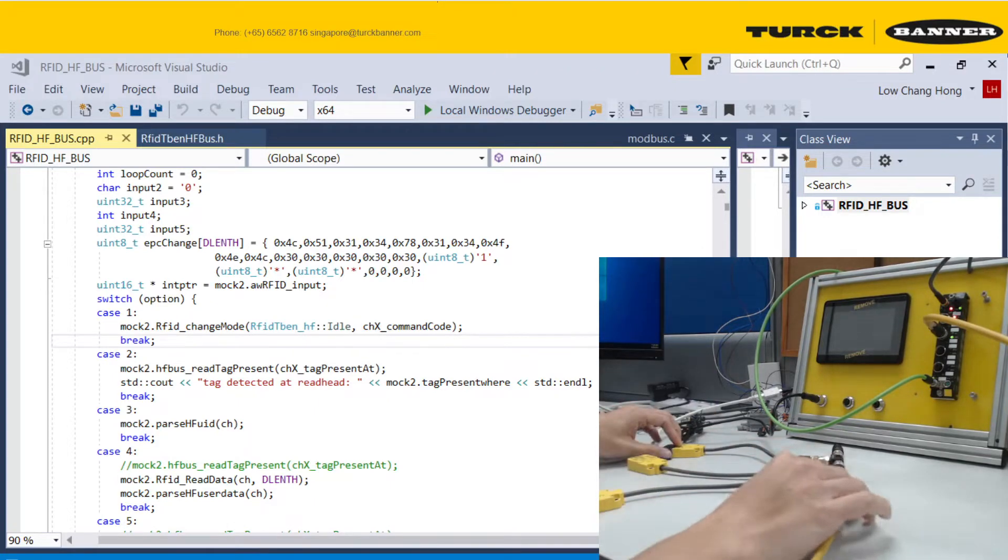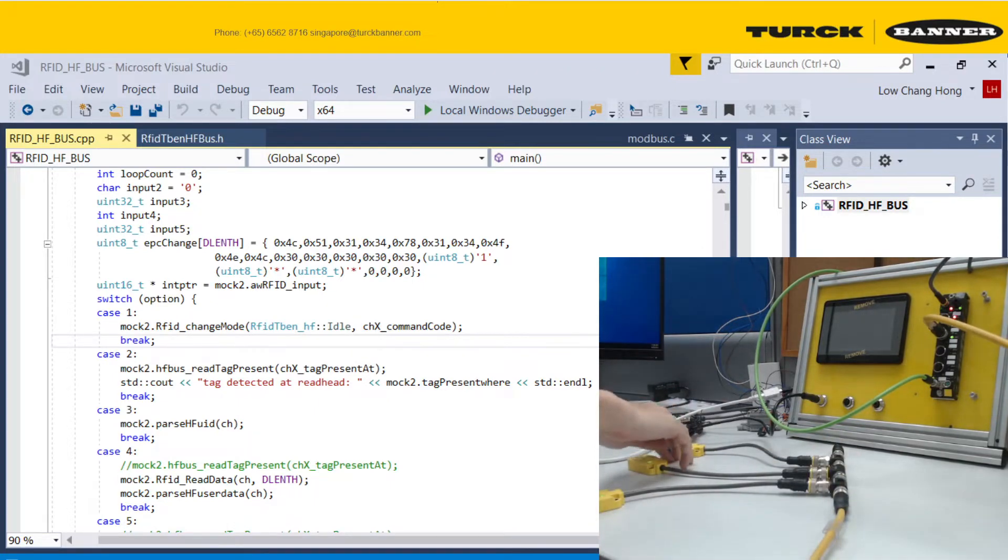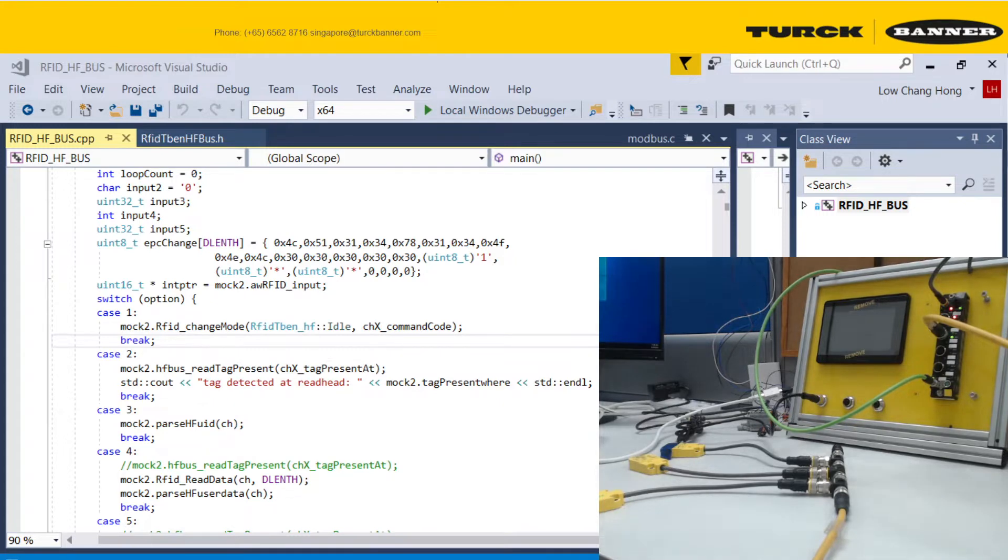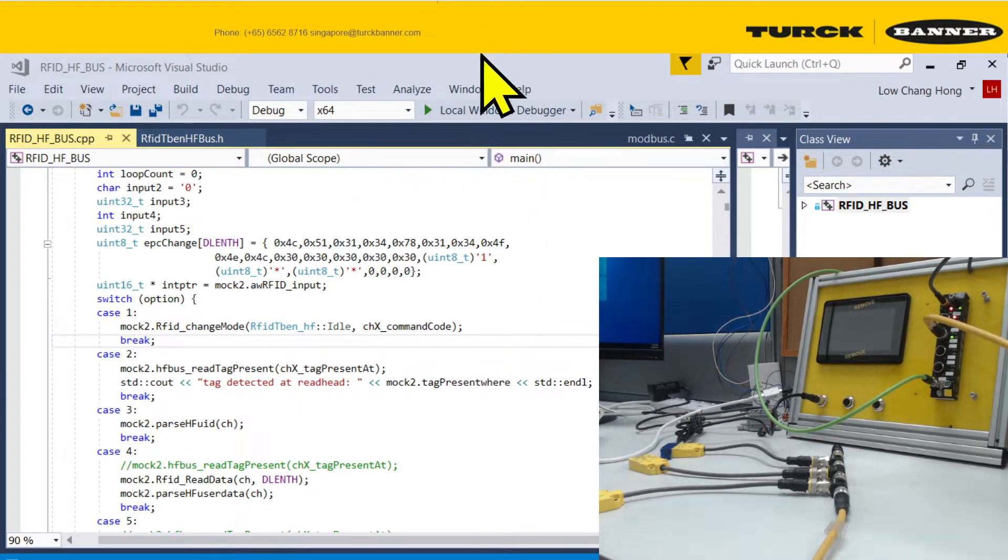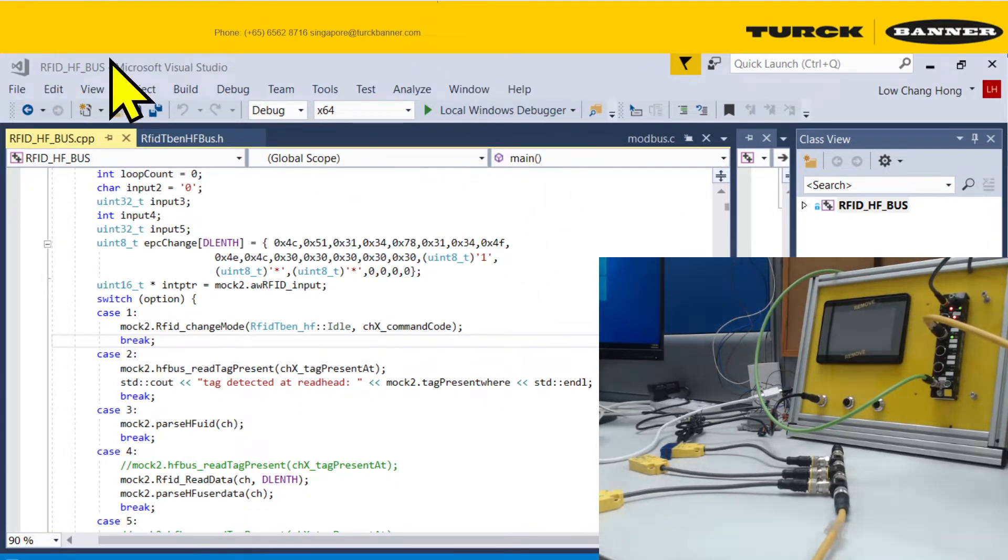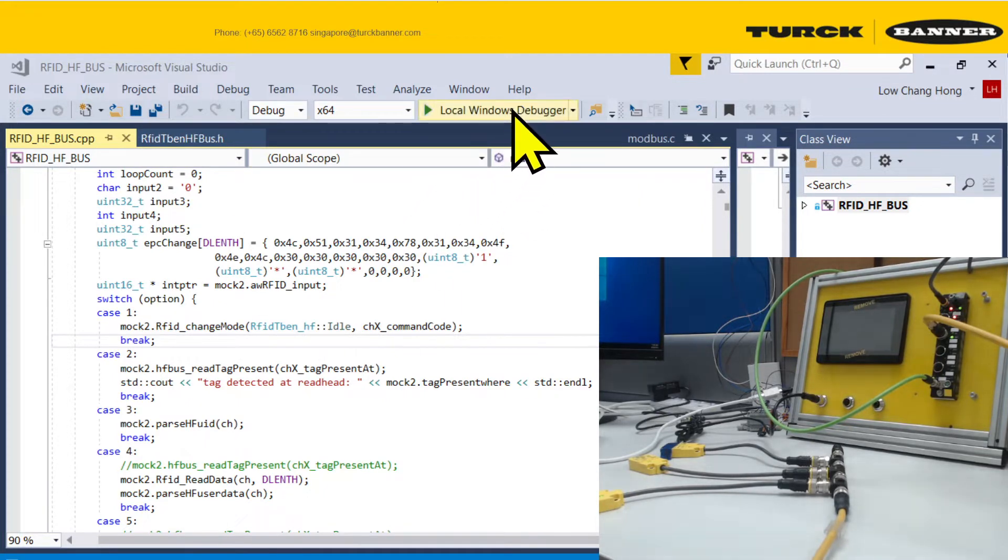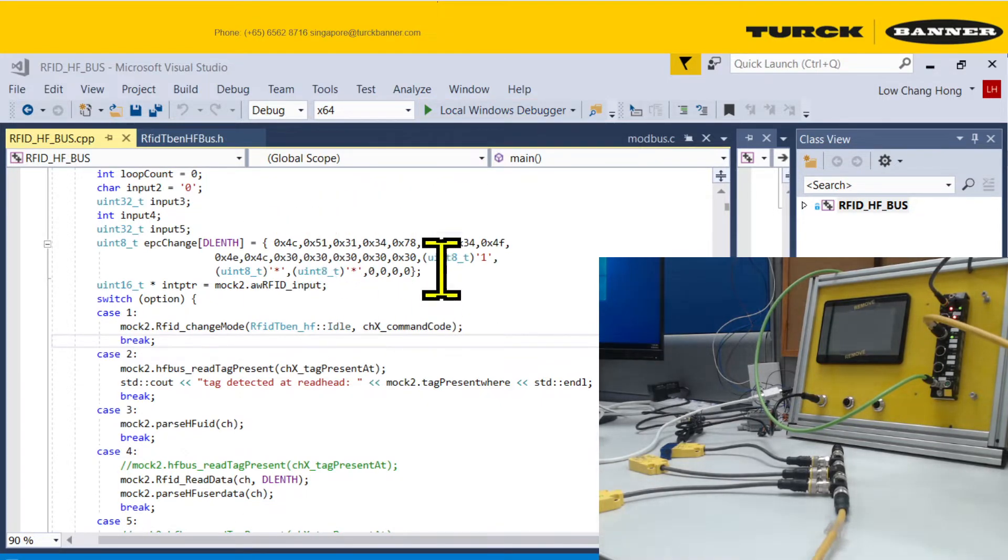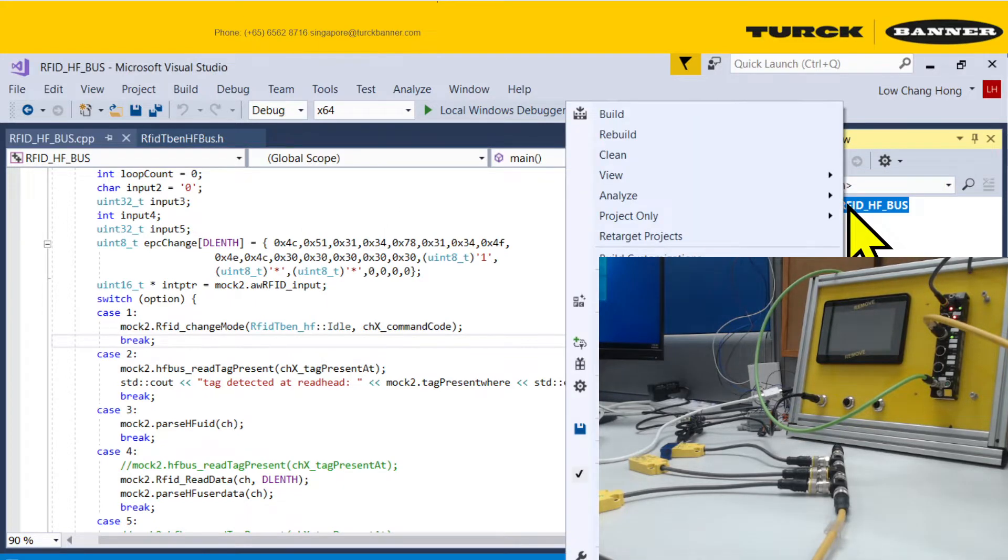I'm going to show you how to use the C++ code developed for the HF bus mode using the C++ demo program. First, you need to have Visual Studio 2017. I think 2015 also works. Then you need to integrate LightModbus into the programming environment.